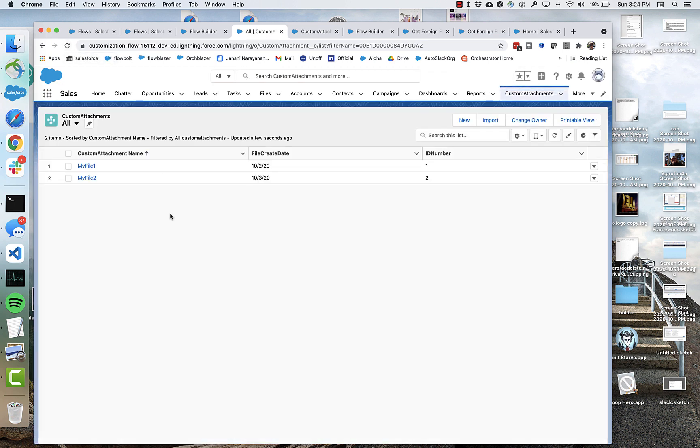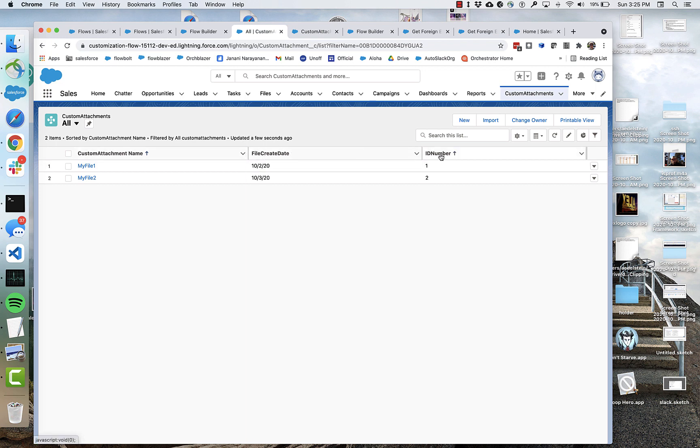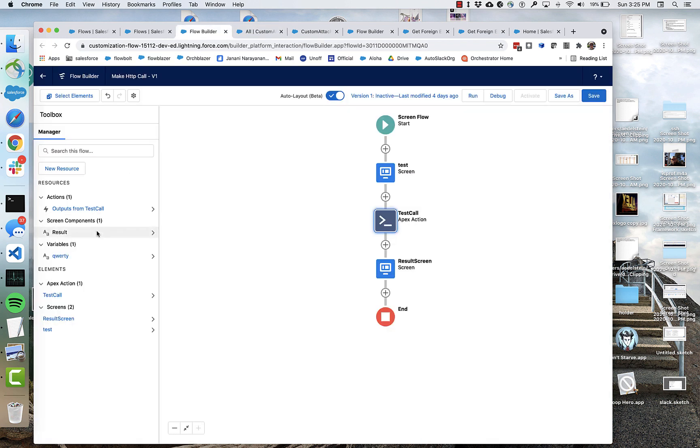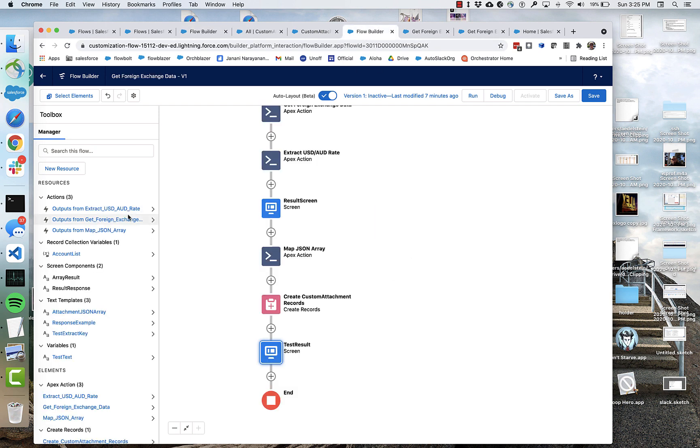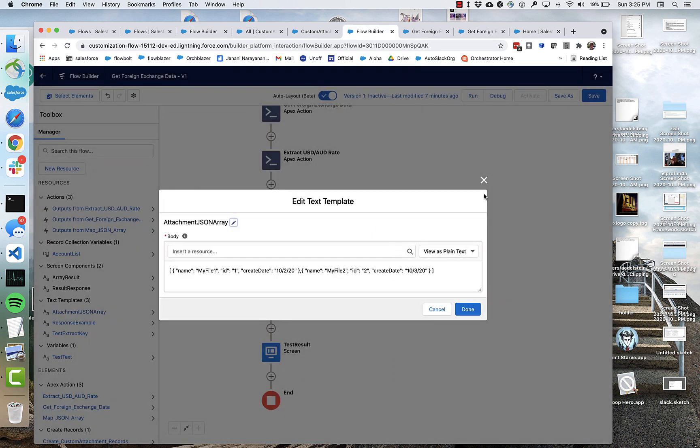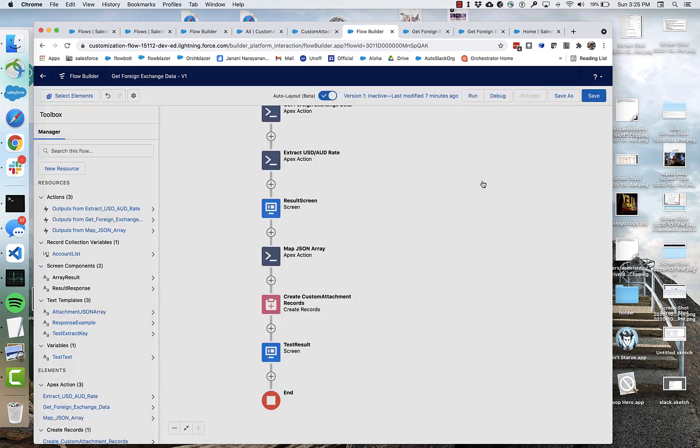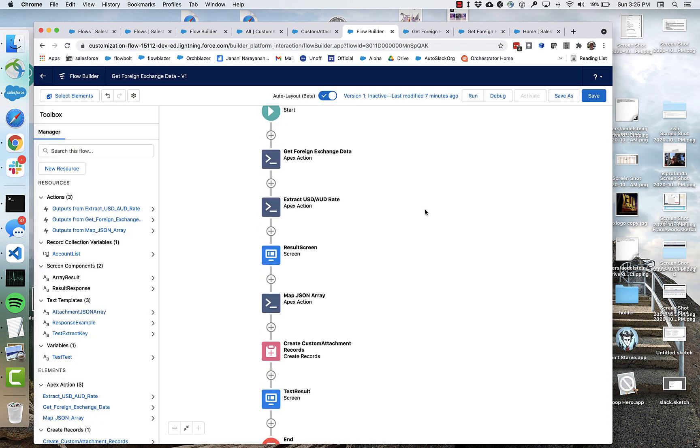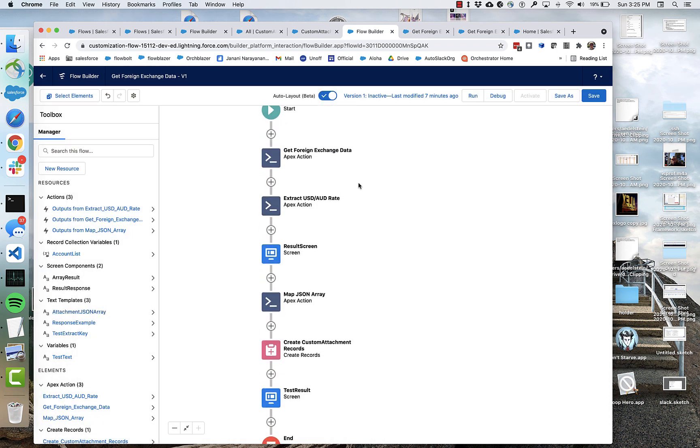And you can see that we have created two records with the appropriate field values from this JSON. From this JSON string.